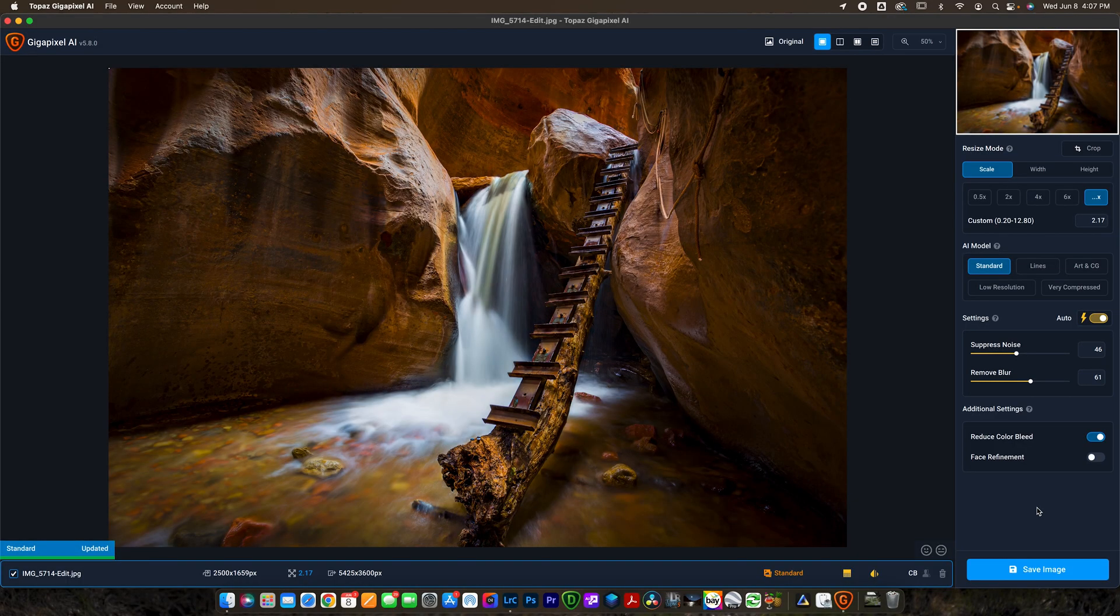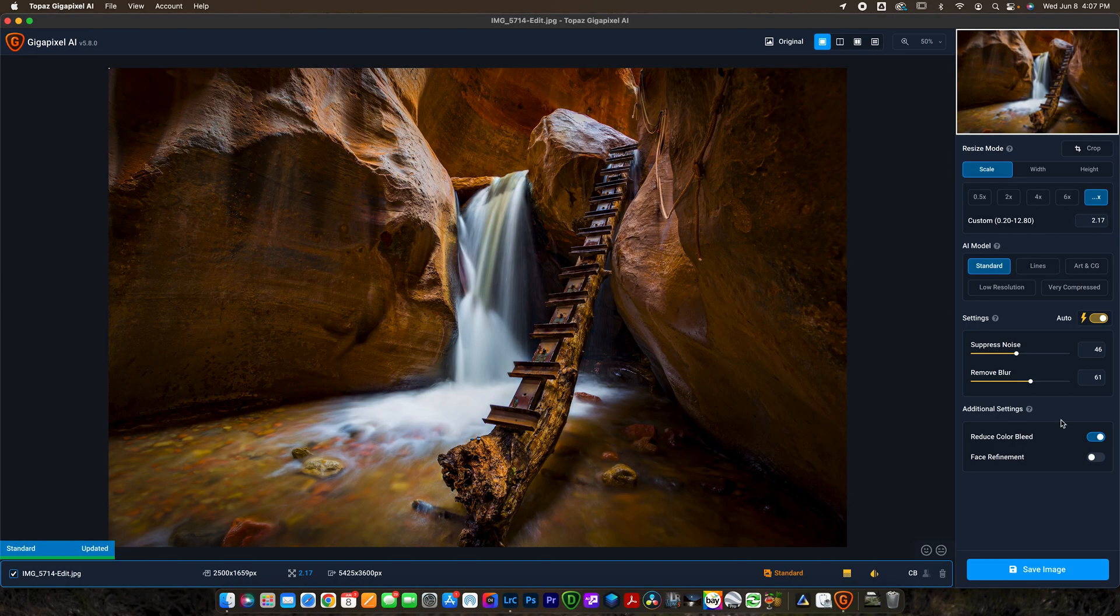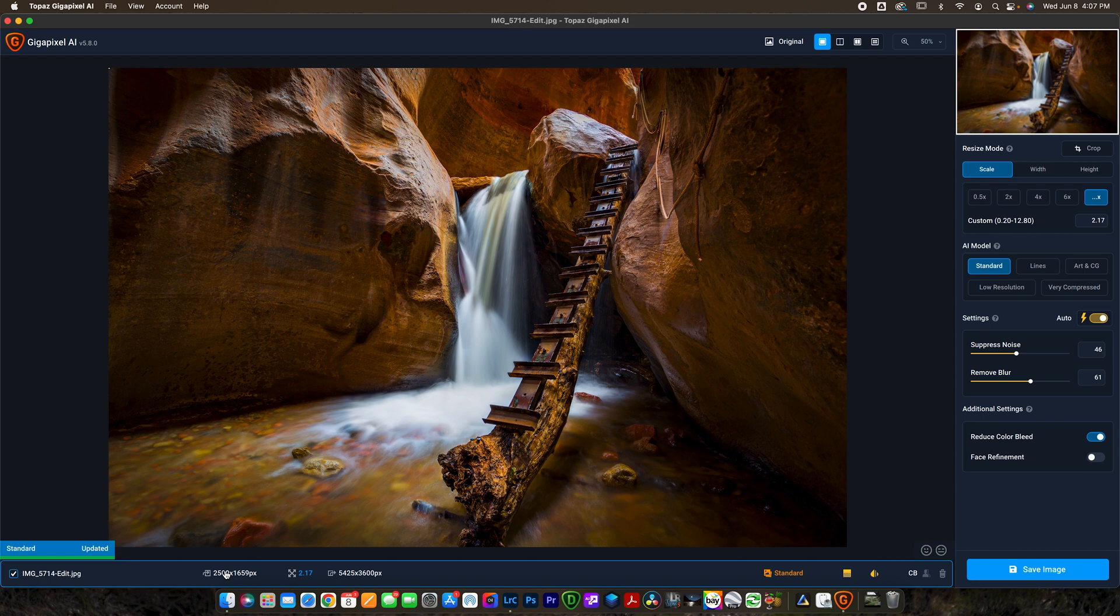All right guys, so we're going to be starting this tutorial here in Topaz Gigapixel AI. This is what the interface looks like when you load it up. You can see on the bottom right I'm editing this image that started out 2,500 pixels by 1,659 pixels, so pretty small image, not very large.